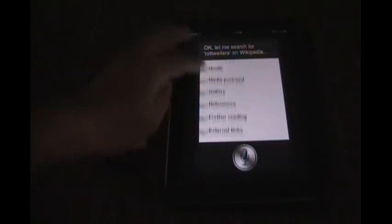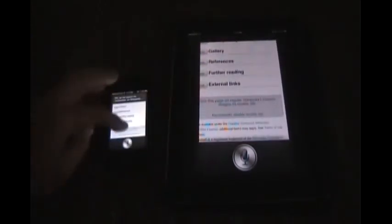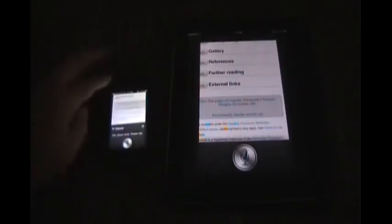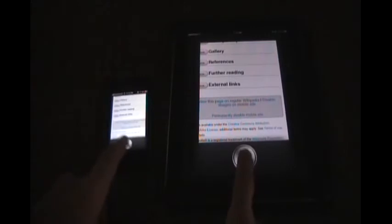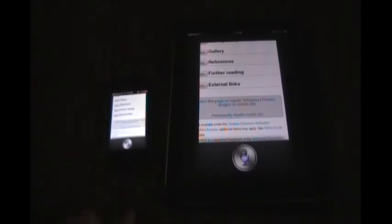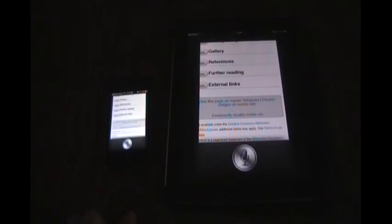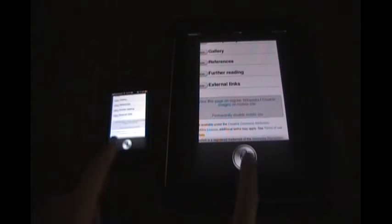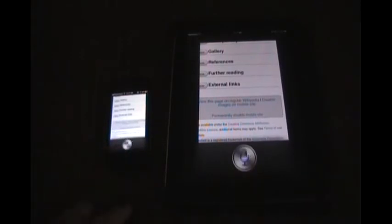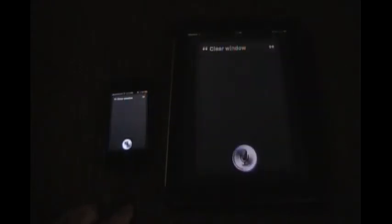Let's see if it'll clear the window. Open Twitter. Okay, please wait. So it opens Twitter on the iPad and then the iPhone 4. Clear window. So it also clears the window.